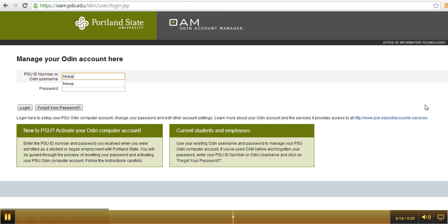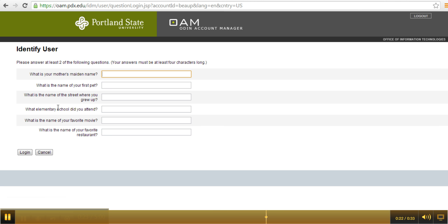Supply your username and click Forgot Password. Answer two of the five questions correctly. Click Login and the system will prompt you to change your password.